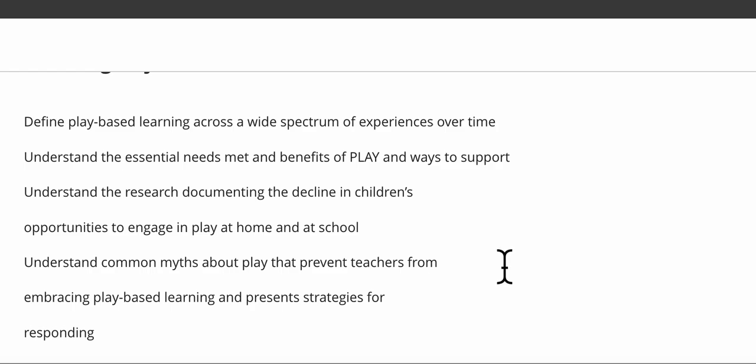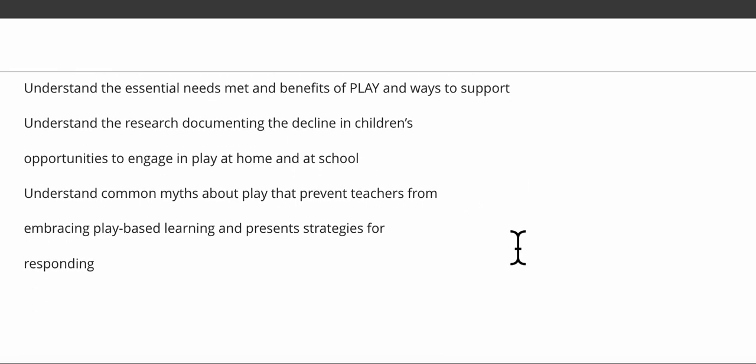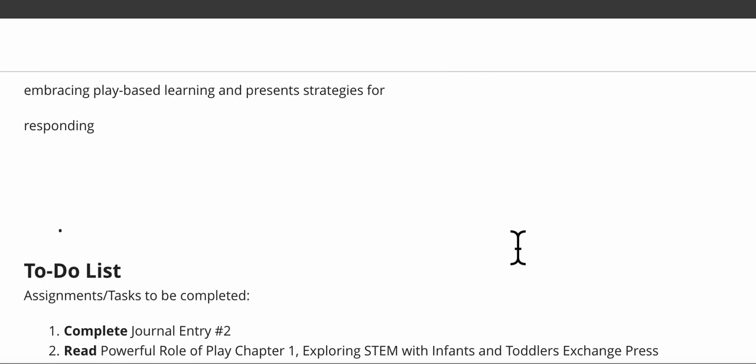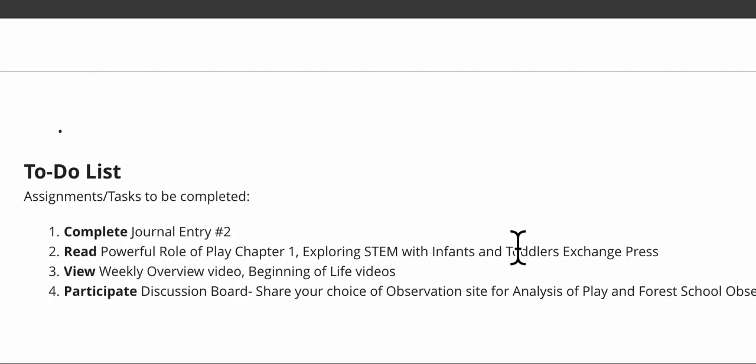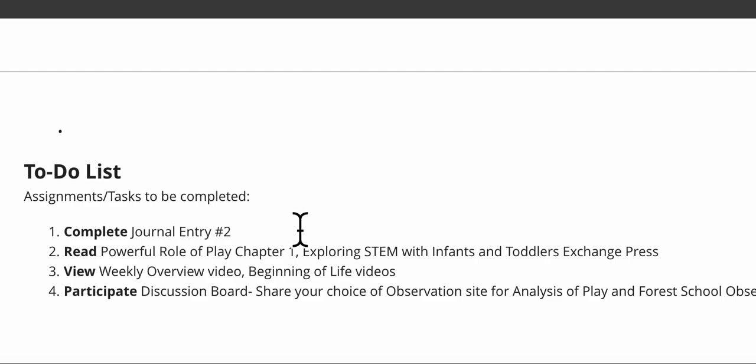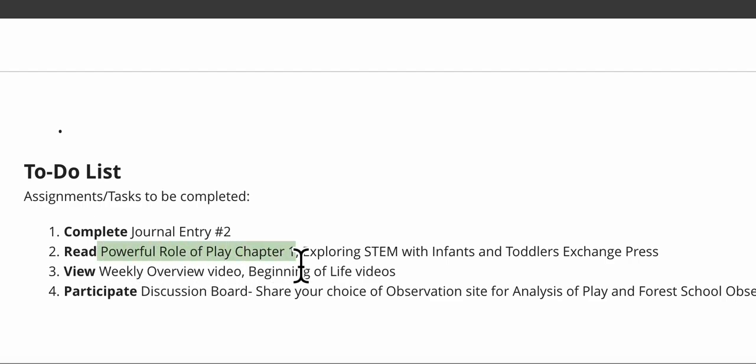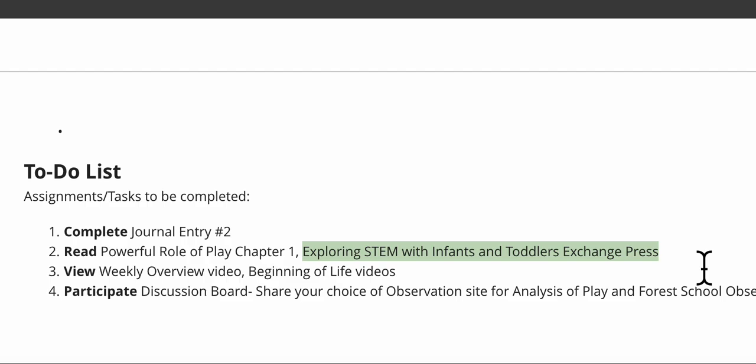These are taken very seriously, so look them over. Then I'm going to show you the to-do list. We have every week, most of the weeks anyway, you'll have this journal entry. And this week you're going to read chapter one of Powerful Role of Play and you have two articles to read.